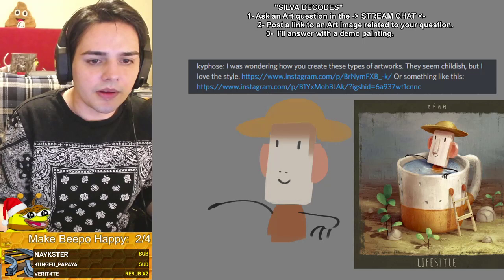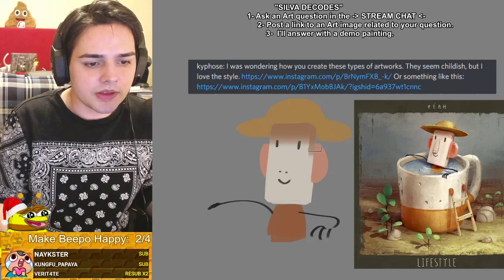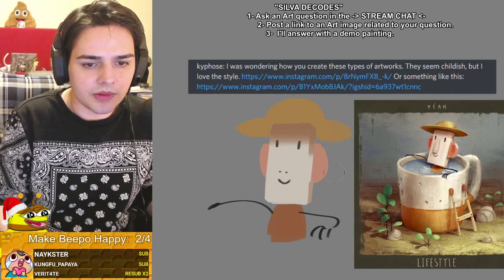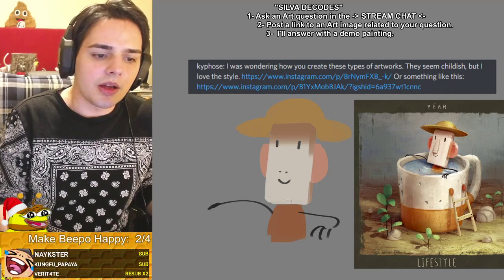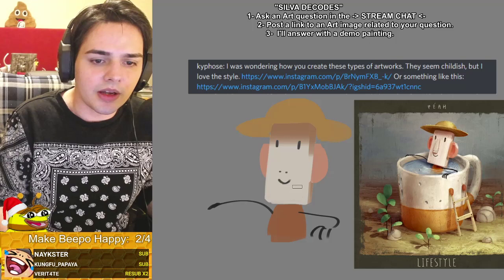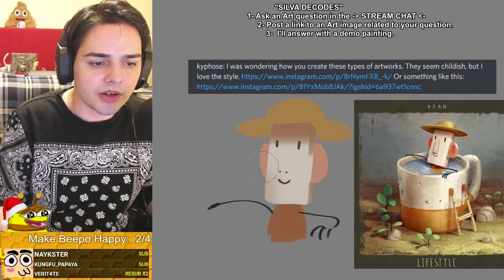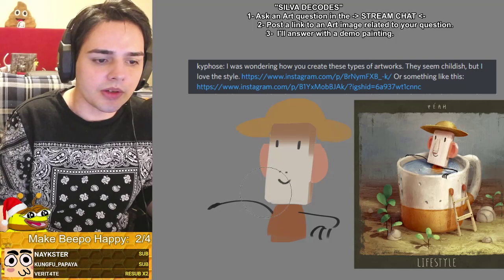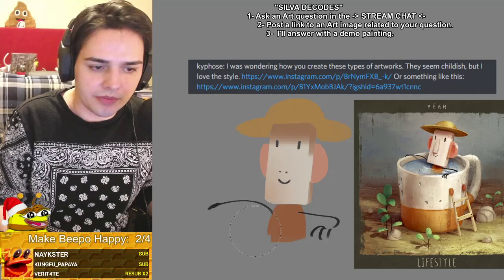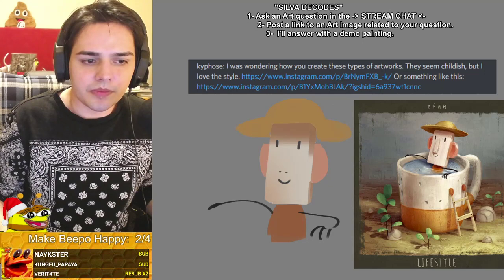I'm going to give it some saturated gradients and separate the side of the head. There's a subtle curve here to the side of the face — it's super subtle. We'll get to the highlights and texture in just a second. Now I'm going to do the same for the hat.